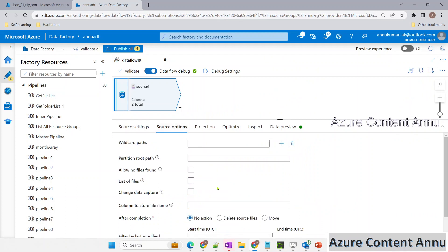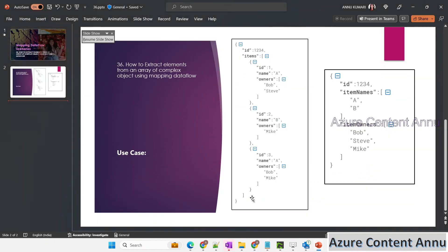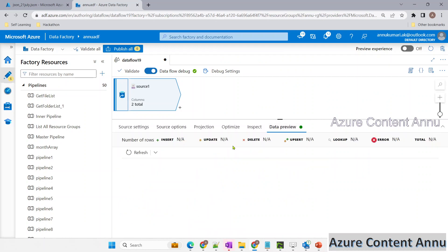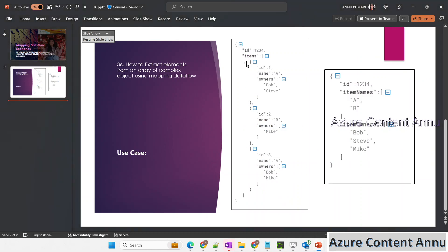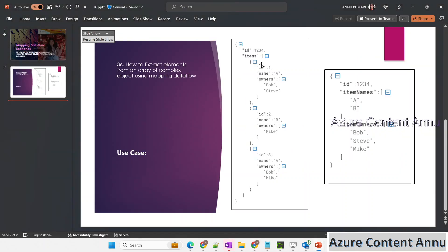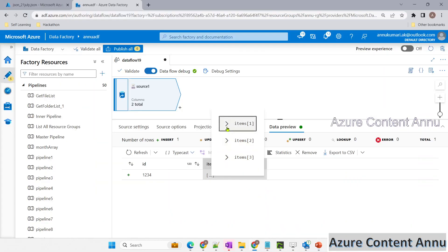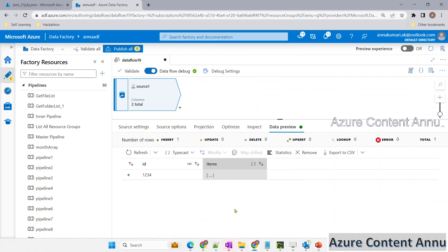After selecting the file and importing the schema, go to the source options and expand JSON settings. Select 'array of documents' because the JSON is a complex structure with an array. Now go to data preview and hit refresh — you'll only see data once the debug option is on. The data appears in collapsed format; expanding the array shows three elements, and further expanding shows 'a', 'b', 'bob', 'steve', etc.